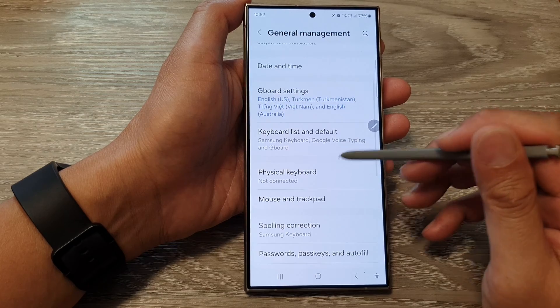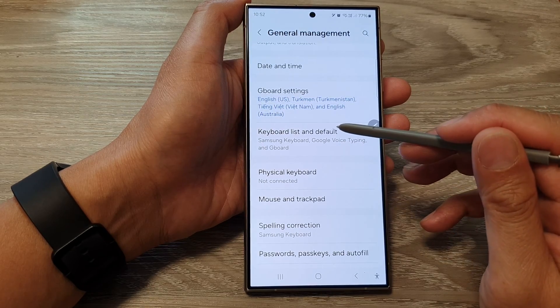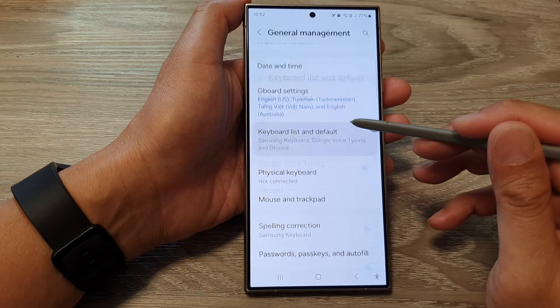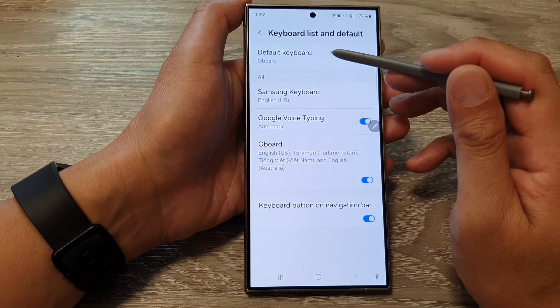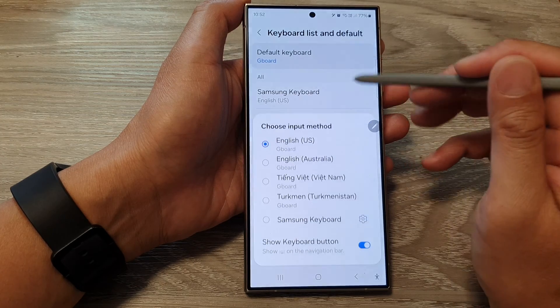Go down and tap on Keyboard List and Default, and then tap on Default Keyboard.